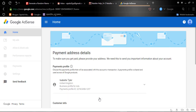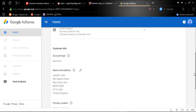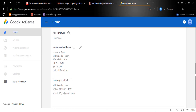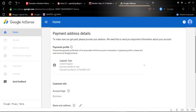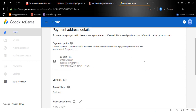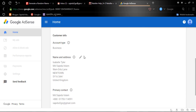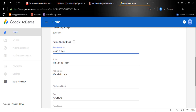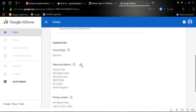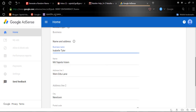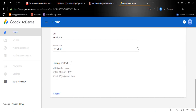Here are the business details. Because I used this email on Google previously, the address details are automatically generated — I can select the default or write a new address. You can put in your payment details here. If you are an individual, select 'Individual'; since I am a business, I am selecting 'Business'. Here are the address details and I am clicking 'Submit'.